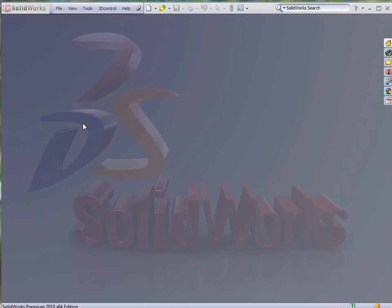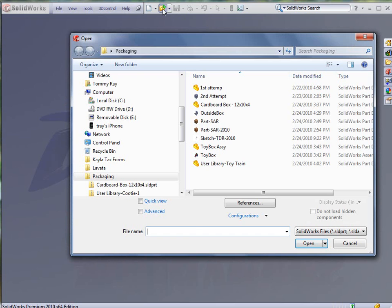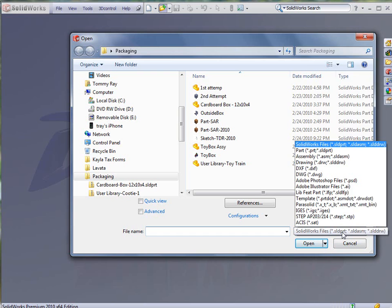Today we're going to show a little more sheet metal functionality in the packaging industry by creating a different box. We're going to create this box not from scratch but by opening it up and showing a little bit of versatility with SolidWorks 2D to 3D type versatility.